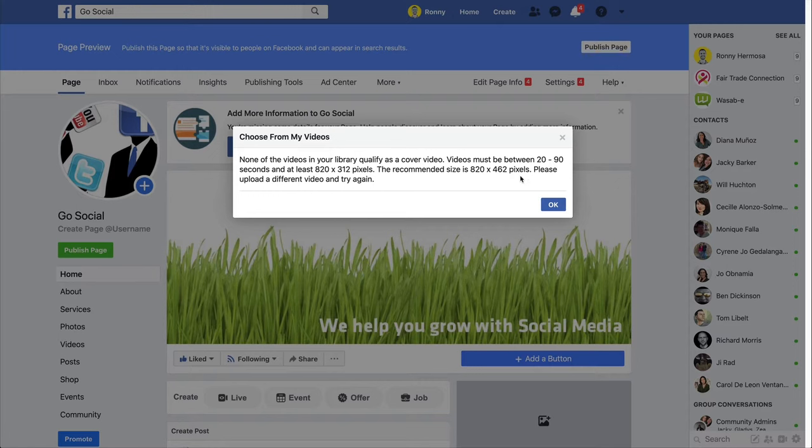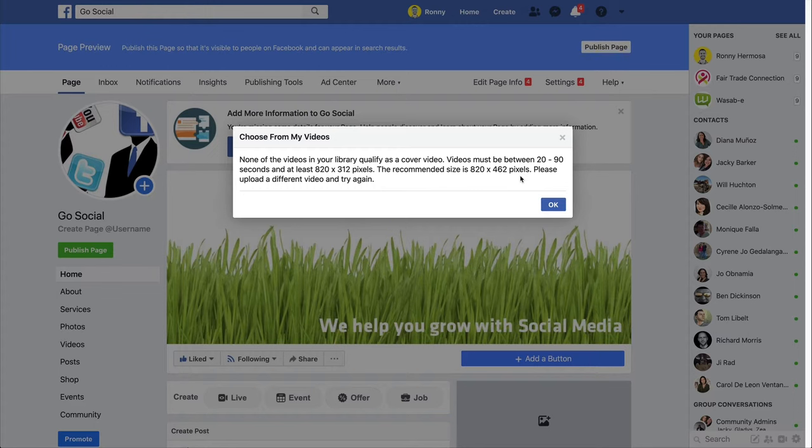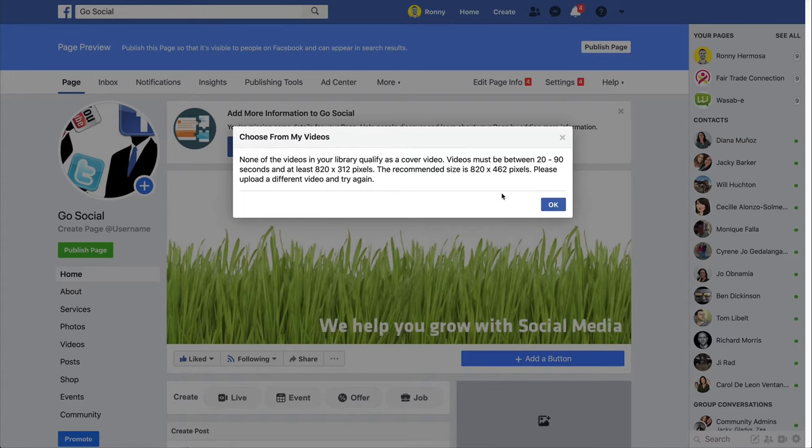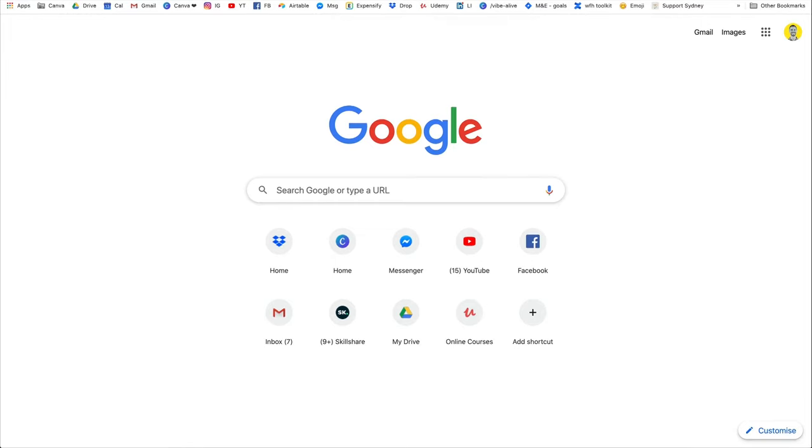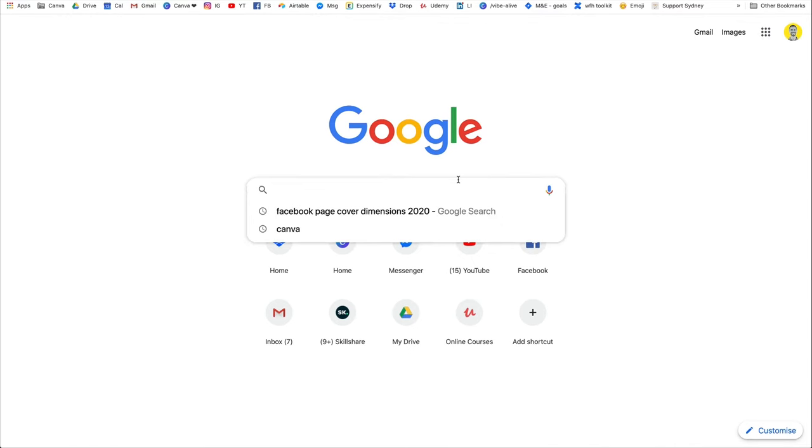So if I create a design in Canva at these dimensions, export that and upload that into Facebook, there's a good chance my design will be a little bit blurry. So in order to avoid that, we are going to double dimensions in everything we do. But also, I don't want to take these dimensions for granted, I want to double check on Google.